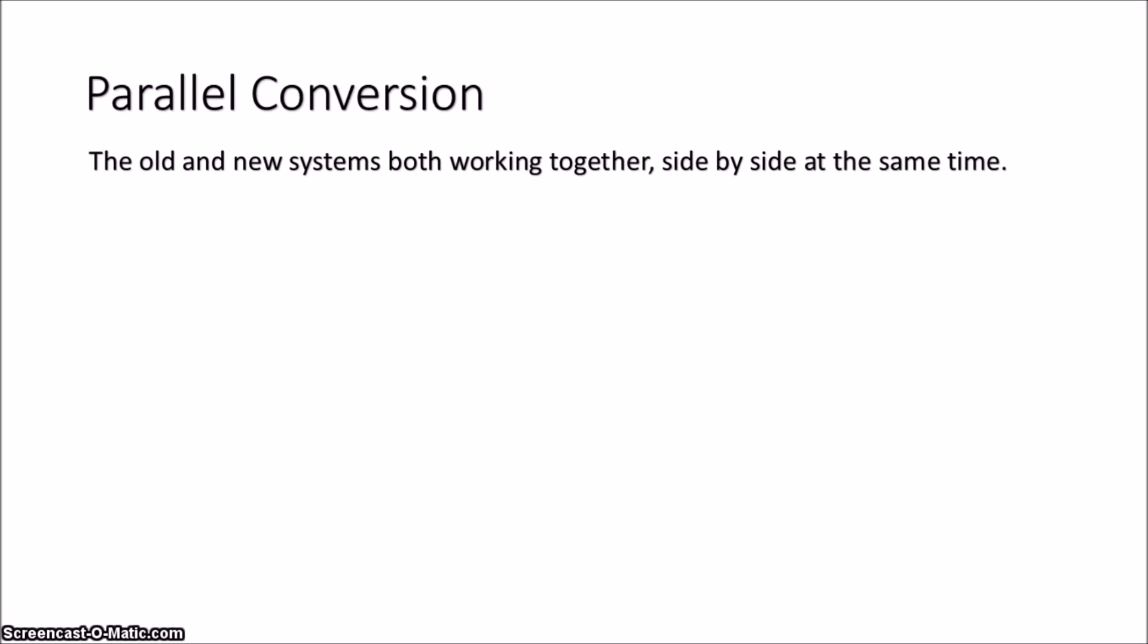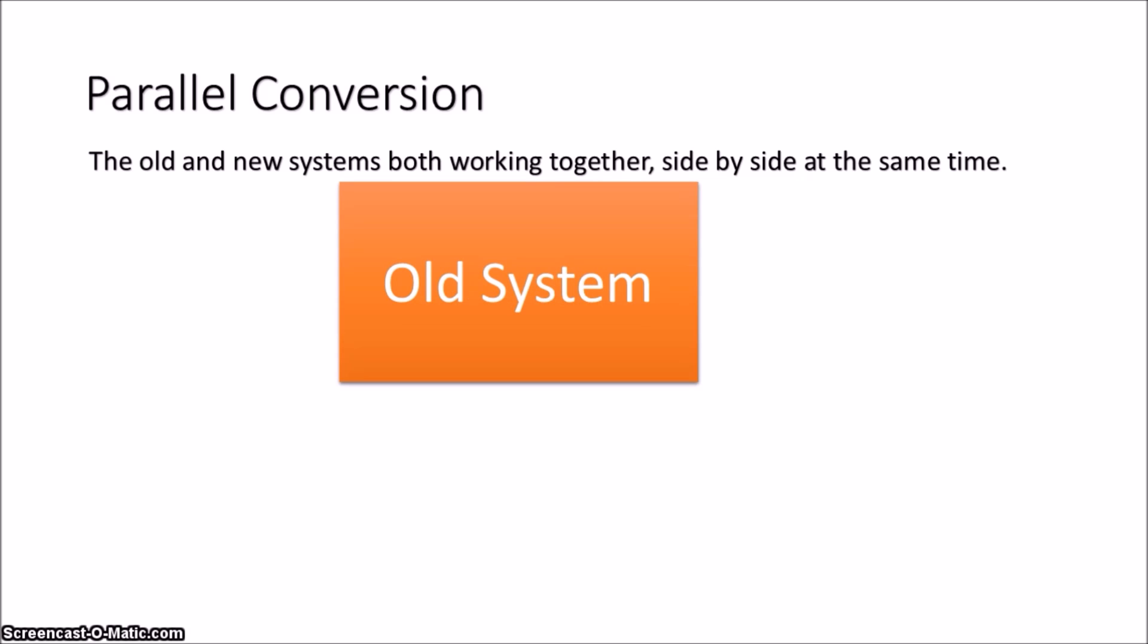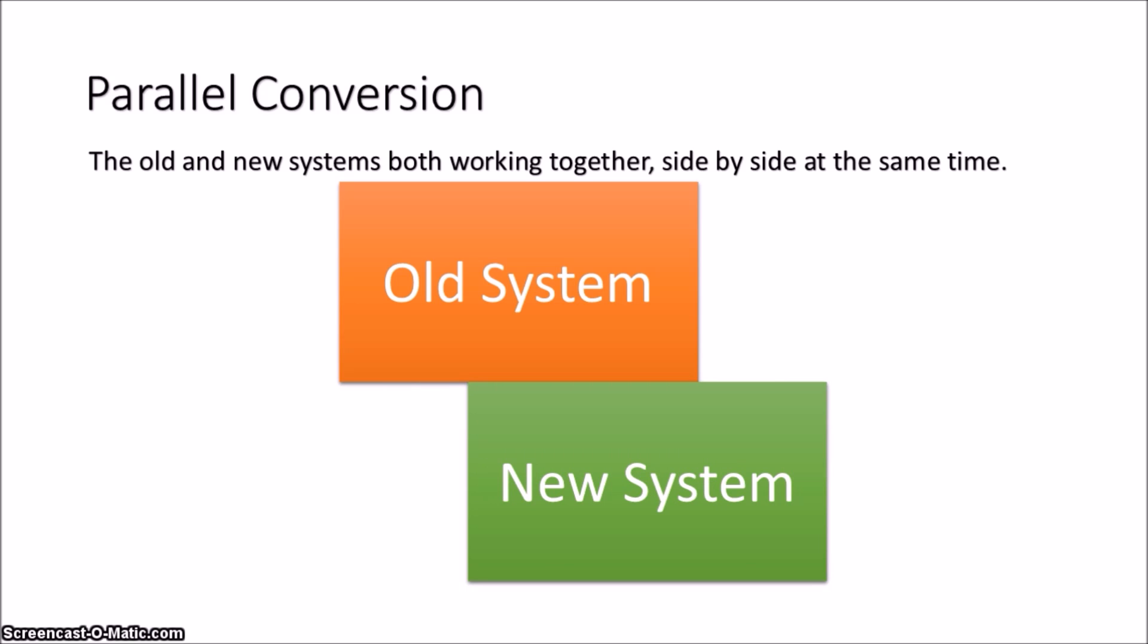The next type is a parallel conversion. A parallel conversion is the safest method of conversion as we have both the old system and the new system running side by side.